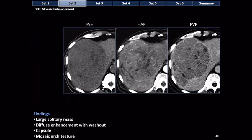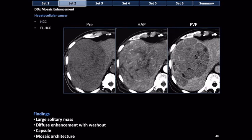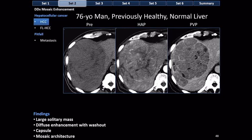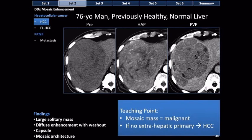The differential diagnosis for mosaic enhancement is very short: hepatocellular carcinoma — either HCC or fibrolamellar HCC — or a conglomerate metastasis. That's it. If you have a mosaic mass in your liver, your choices are HCC, fibrolamellar HCC, or metastasis. In this case, HCC is most likely because the patient is elderly and previously healthy with no cancer outside the liver. Teaching point: mosaic masses are malignant. If there's no extrahepatic primary, think HCC.